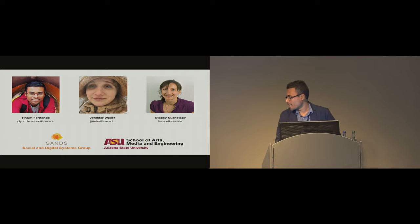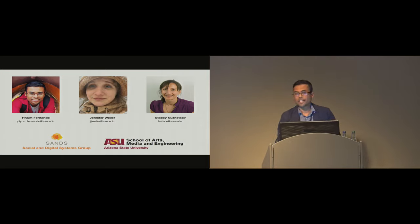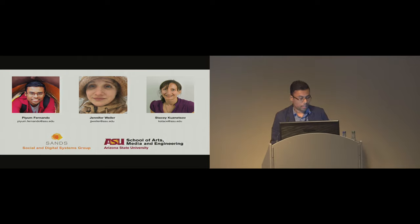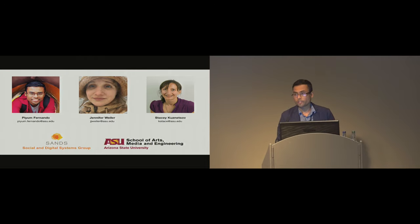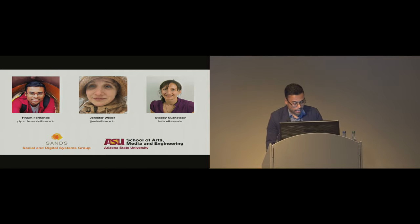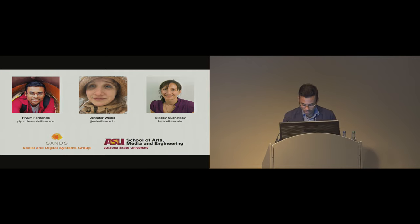I'm Pium Fernando, a fourth year PhD student from Arizona State University, and my co-authors Jennifer Weiler, a fifth year PhD student who will be co-presenting with me today, and assistant professor Stacey Kuznetsov.